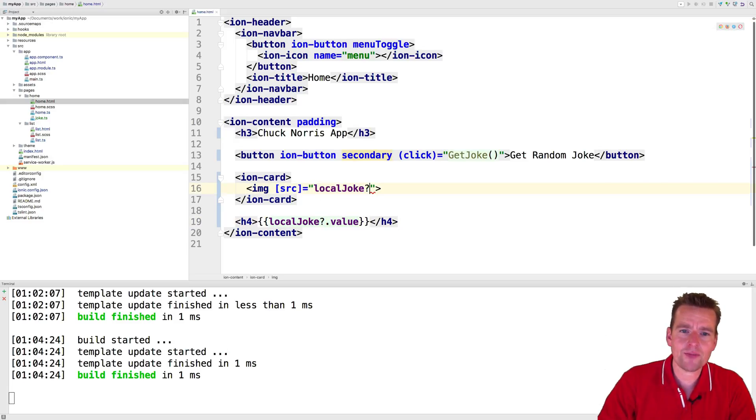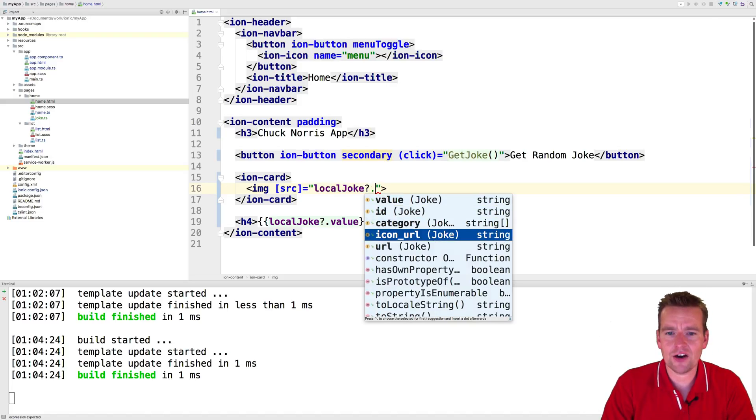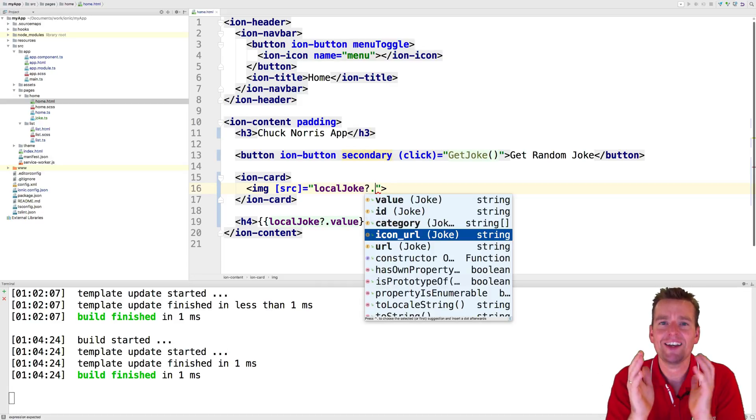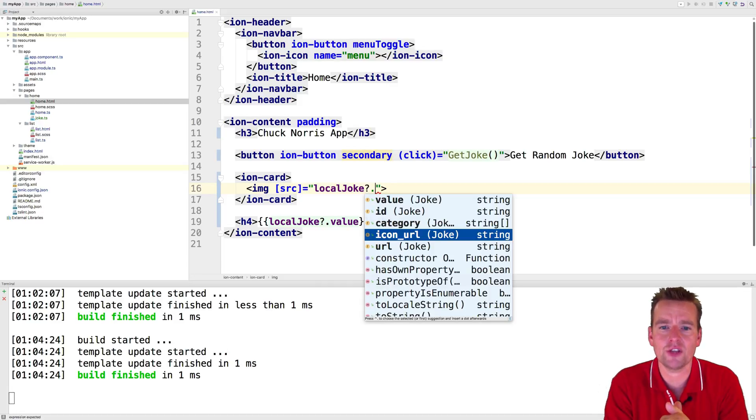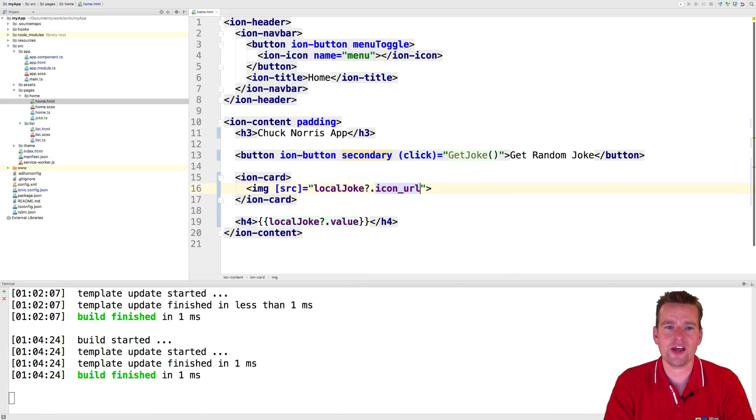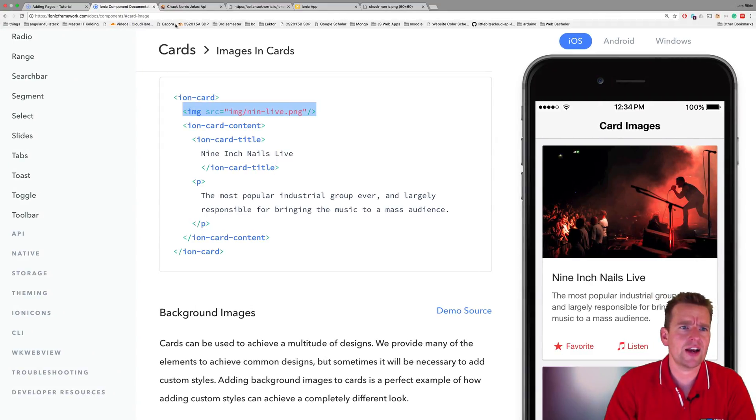Now we can go and grab the source from the icon url. Notice how helpful it is to explain to me what we have available - that's because we're using type safe code, that's because we have a joke available so we know there's an icon url. So we'll add that right here.